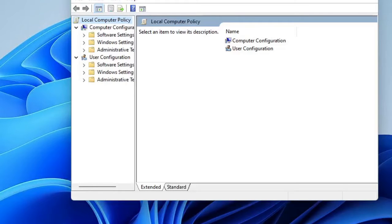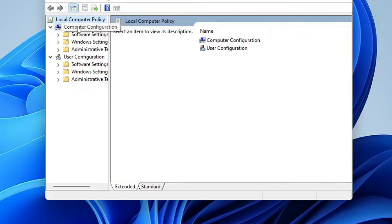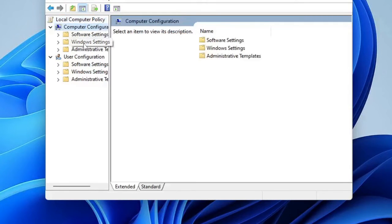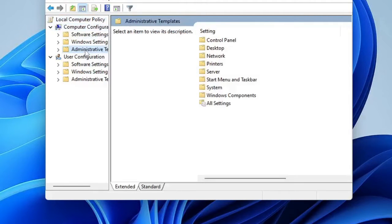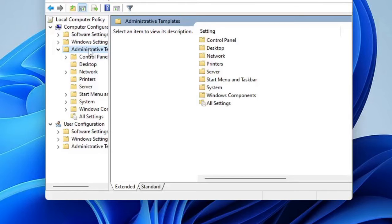Once you come here, from the top Computer Configuration, you have to click on Administrative Templates, double click on it.